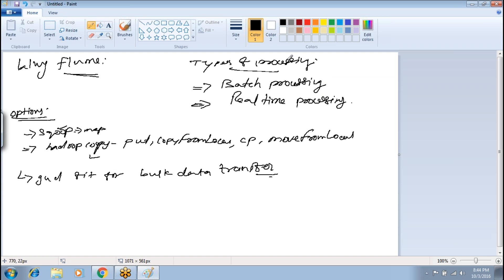We have discussed Scoop and how it transfers data from an external system into the Hadoop environment in detail. We also practiced Hadoop commands like put, copy from local, CP, and move from local — various commands used to copy data from a local file system or different system to the Hadoop environment.